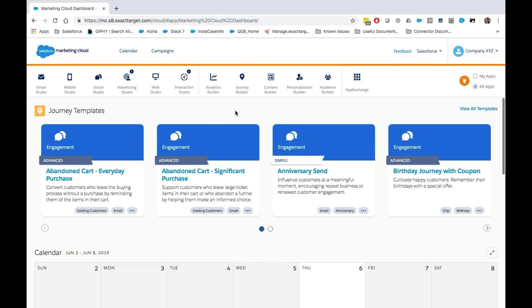To map your users, we'll start by logging into Marketing Cloud. Once in Marketing Cloud, we'll navigate to the Email Studio application.